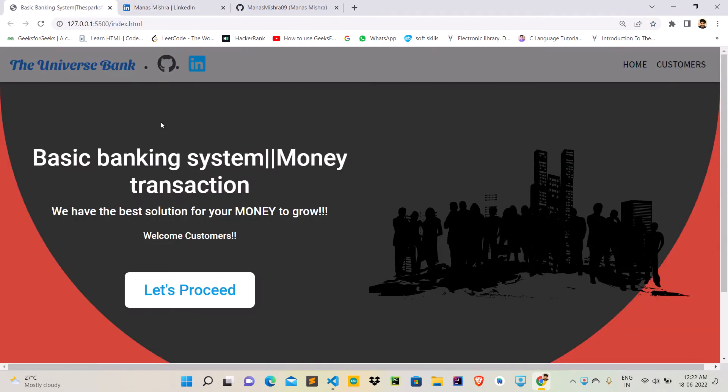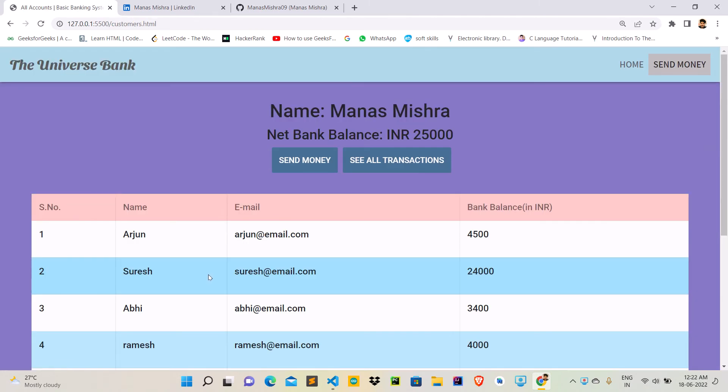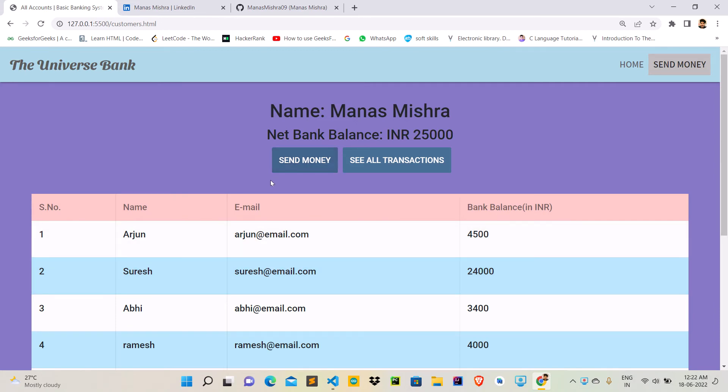So if I click on this let's proceed button, it will link me to the second page. And here you can see the number of people with their name and their email IDs.